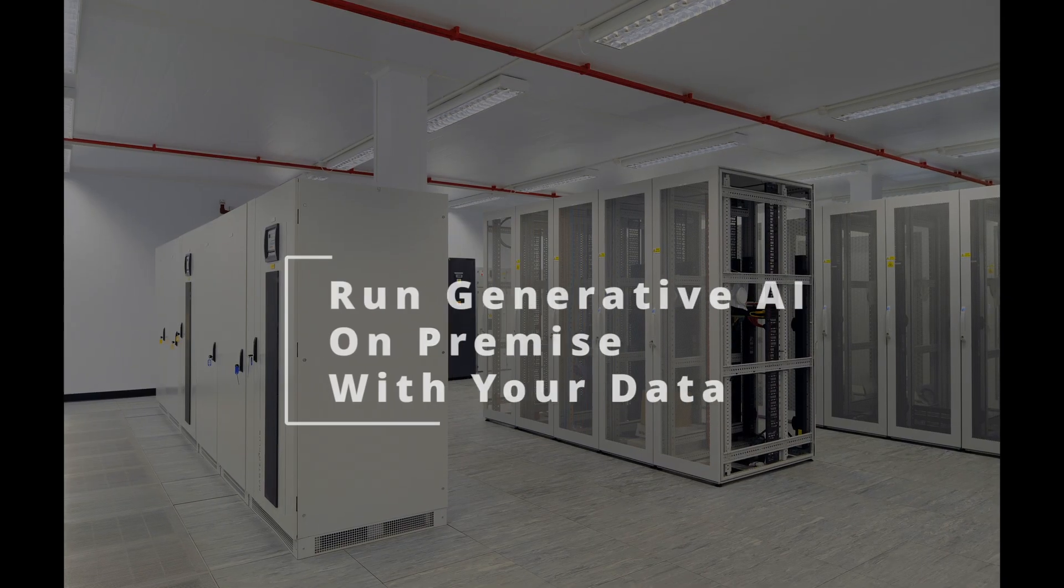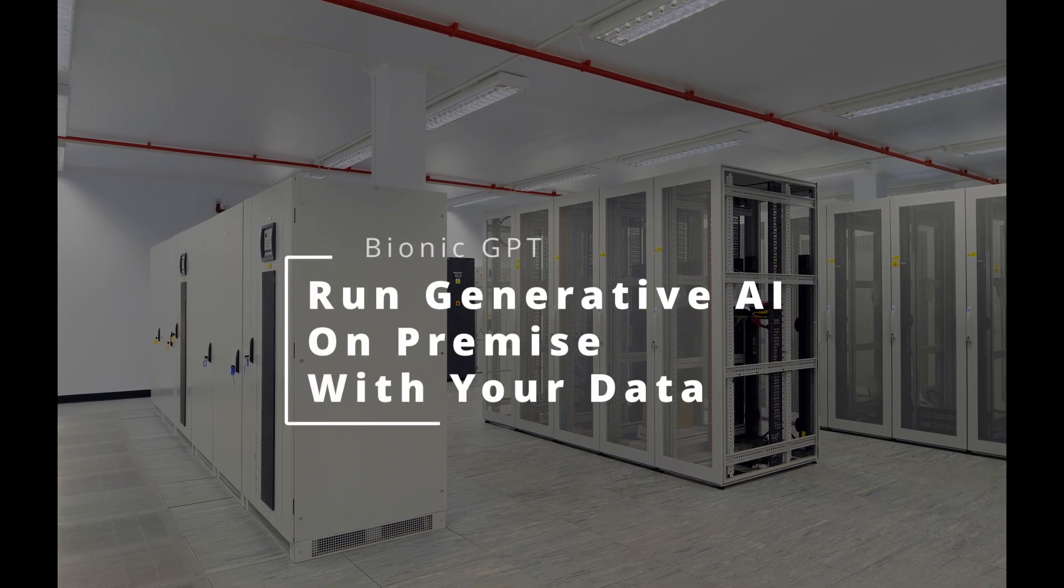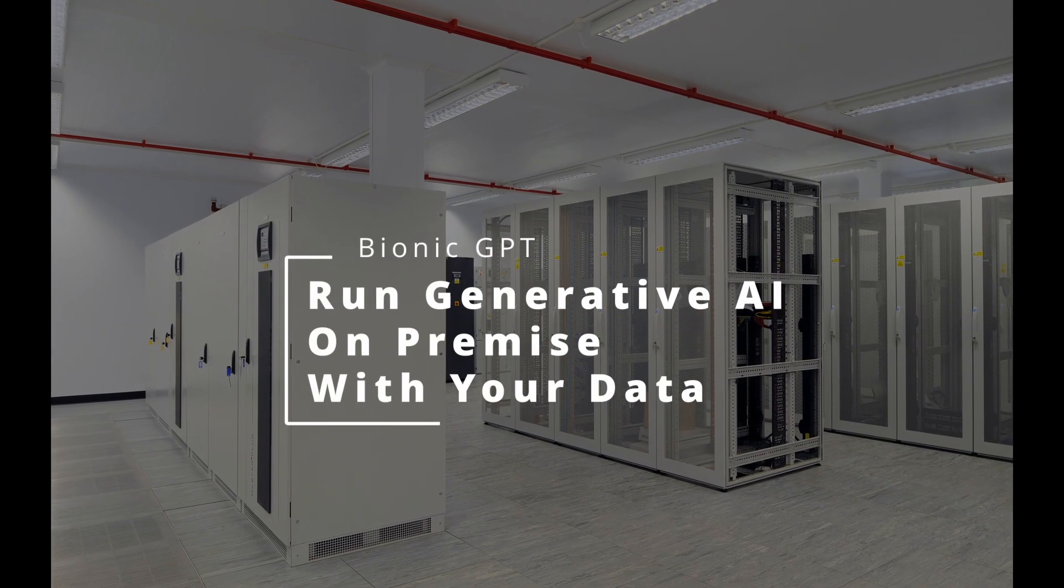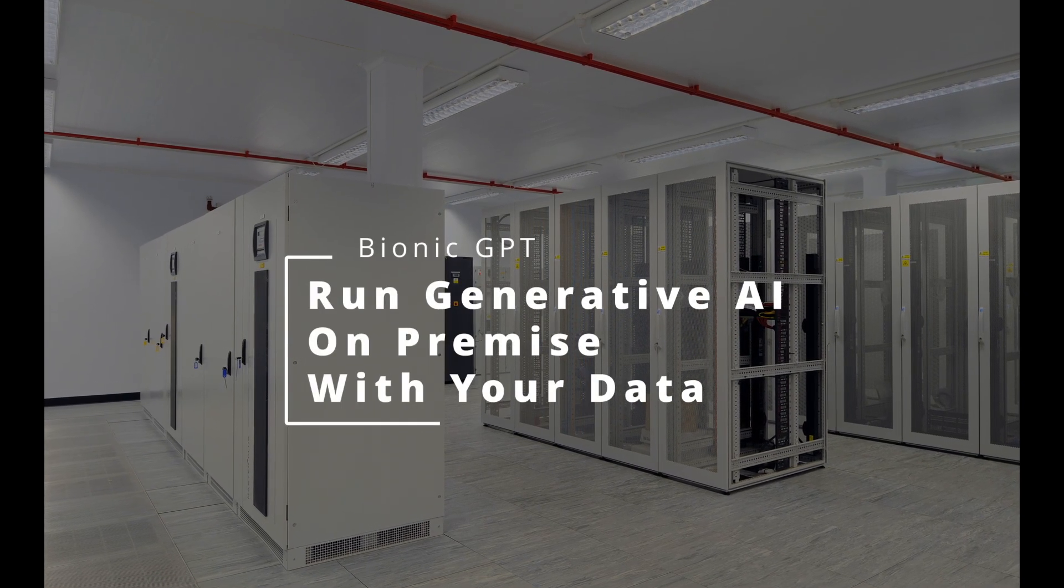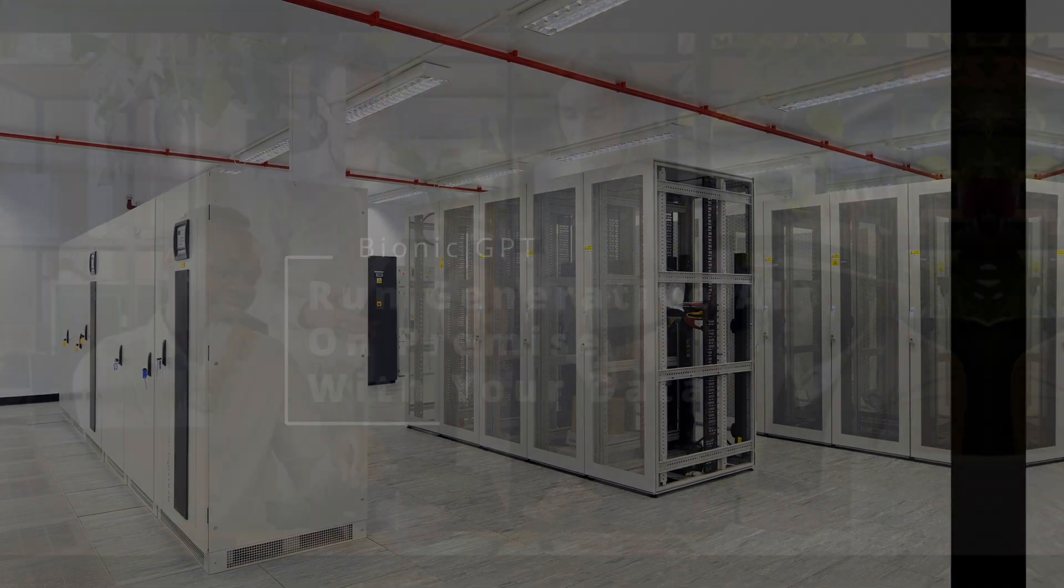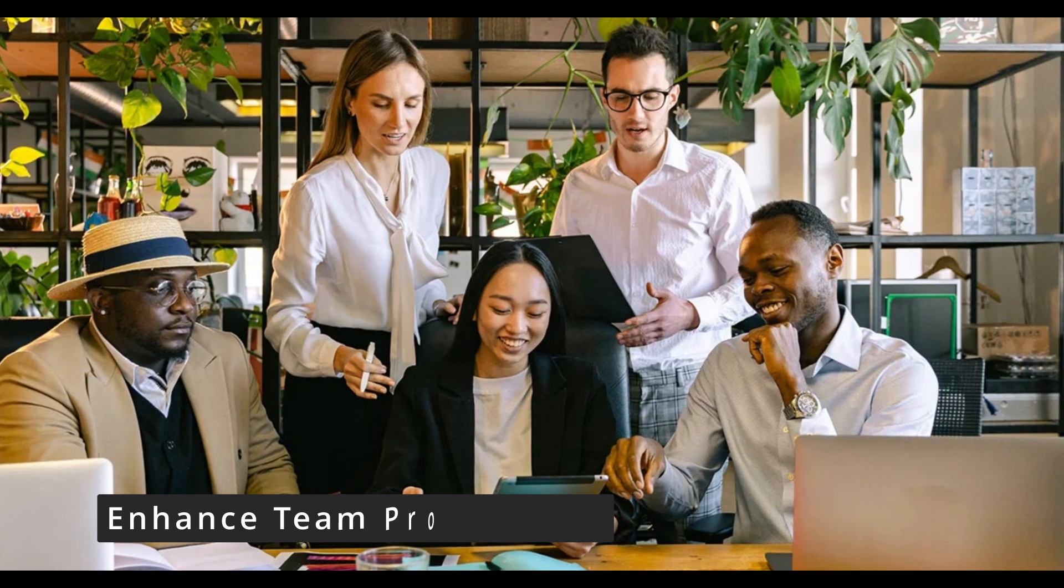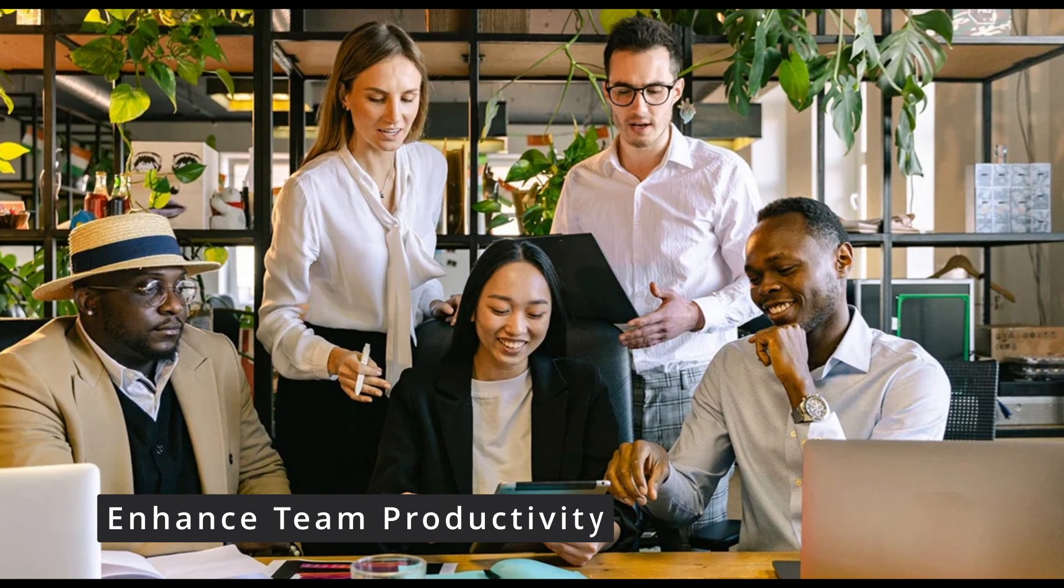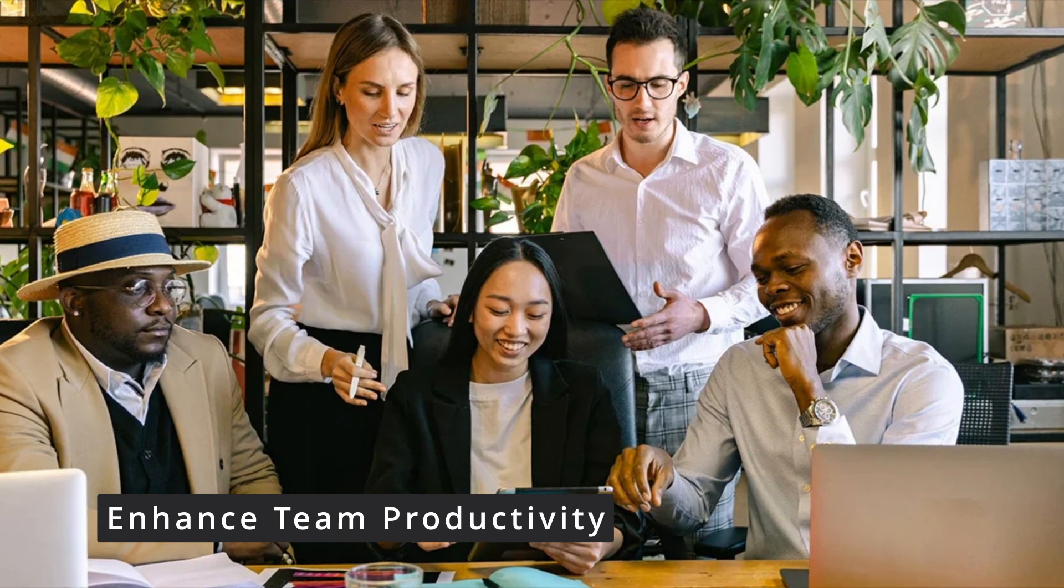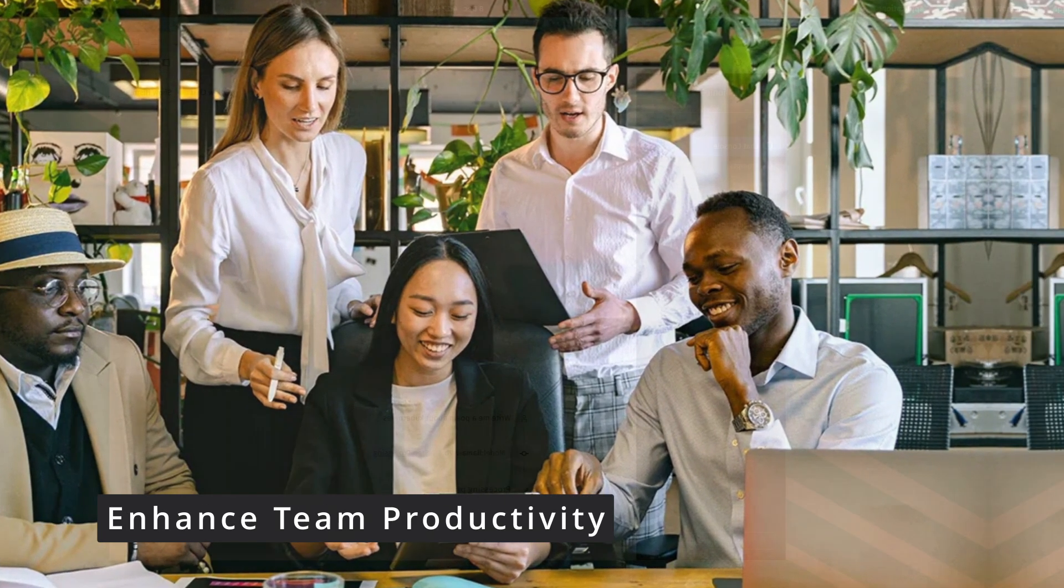In this video, we'll set up a retrieval augmented generation pipeline in less than five minutes. Bionic GPT was designed to be installed into your data center or private cloud. This then gives the teams in your company access to generative AI from their browsers.